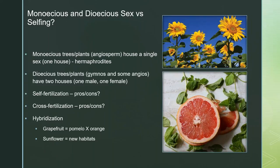Monoecious plants are basically hermaphrodites — they have both male and female flowers. A sunflower is monoecious: the ray flowers could be male and the inner flowers where seeds are produced are all female. Dioecious plants — like the ginkgo — have two separate houses: one plant is male and one is female. That's common in gymnosperms and a few angiosperms.